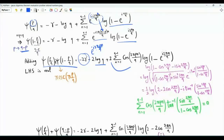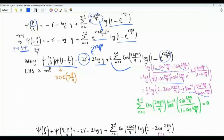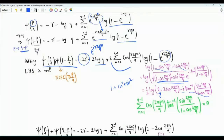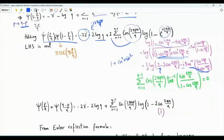Writing e to the i 2 pi n over q as cosine plus i sine, the logarithm splits into a real part — one-half log(2 minus 2 cosine(2 pi n over q)) — and an imaginary part of minus i arctan(sine over (1 minus cosine)). Since the left-hand side is real, equating imaginary parts shows that the sum from n equals 1 to q minus 1 of cosine times the arctan term is 0. Equating real parts gives us Equation 1.